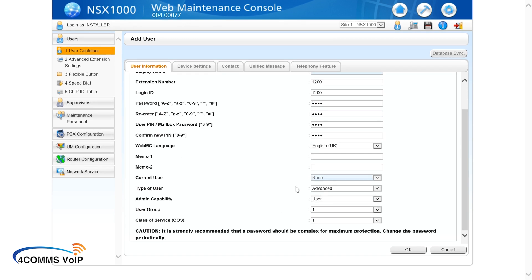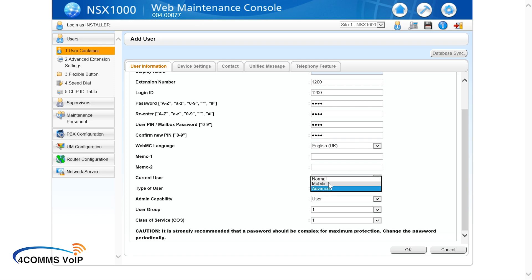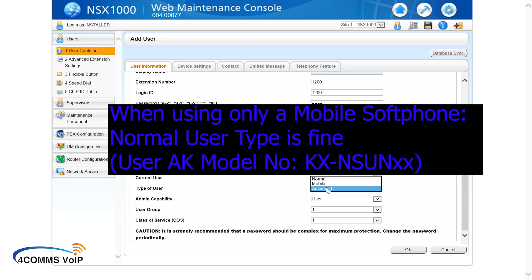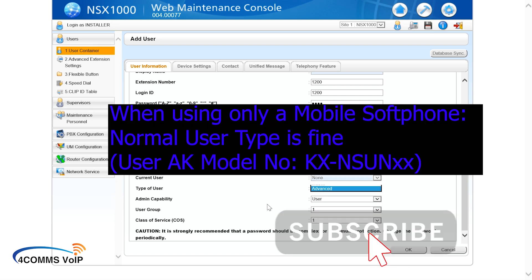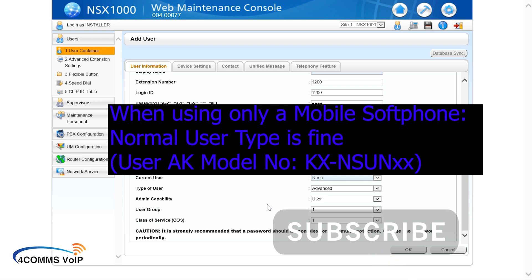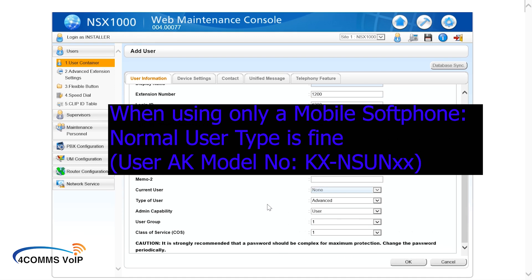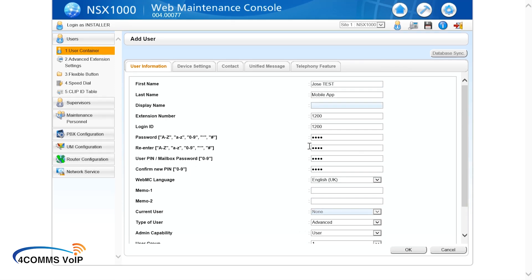The next field you need to worry about is the type of user this account is going to be. So on this particular system we leave them as advanced because they've got all the licenses unlocked. But usually you would go normal, mobile or advanced. I will go into further detail on what all three mean when I create a video on how to set up the NSX. So you may want to consider subscribing so you don't miss that video. And don't forget to smash that like button guys, it really helps me out.